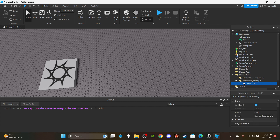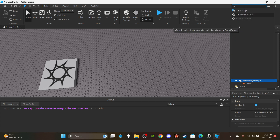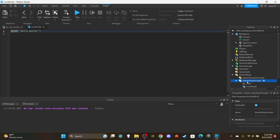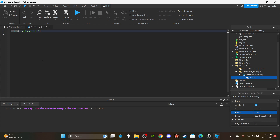In StarterPlayer I have a dash sound — I went to the Toolbox, typed in 'dash sound effects,' and got a dash sound. I also got dash animations from the Toolbox. Now let's take care of the LocalScript — head over to StarterPlayerScripts and insert a LocalScript. You can name it DashScriptLocal with a capital L. Then put the dash sound inside the script and delete the default print statement.